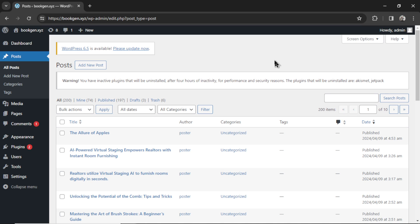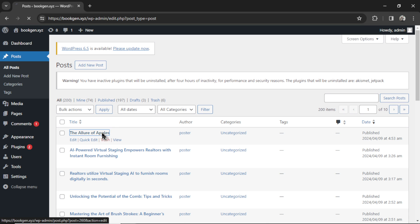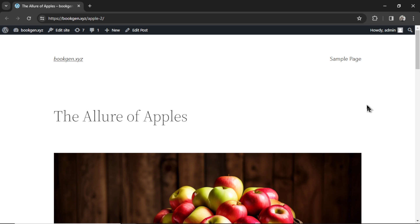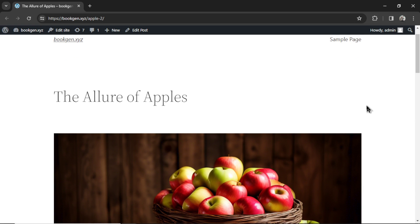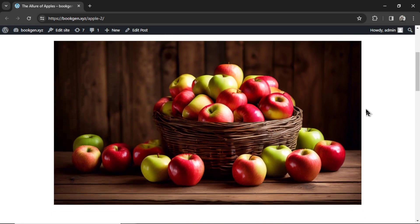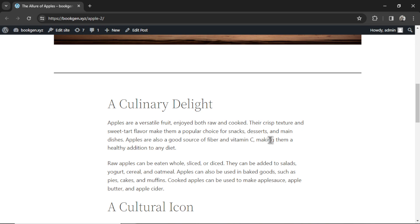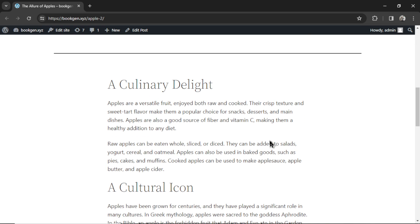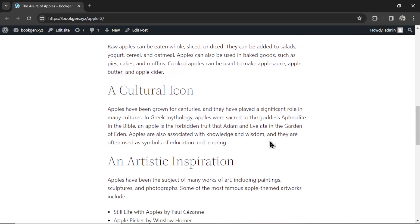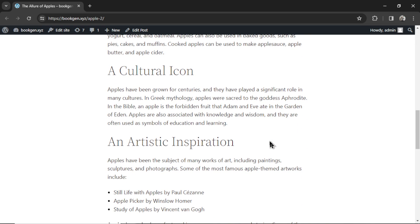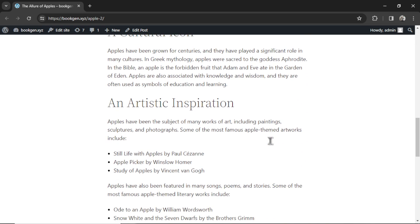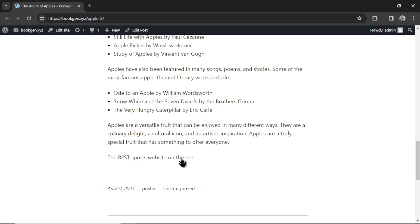Here I've hopped over to my WordPress dashboard. I've clicked on posts and I see my newest article, The Allure of Apples. I'm going to click into this. And the cool thing, like mentioned before, this article was completely free to write. Look at the Apple's image, a bunch of apples in a basket. And the Gemini Pro API wrote a full article about that keyword. And there's our hyperlink text at the bottom.